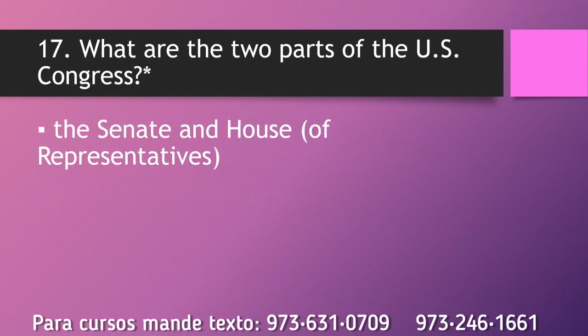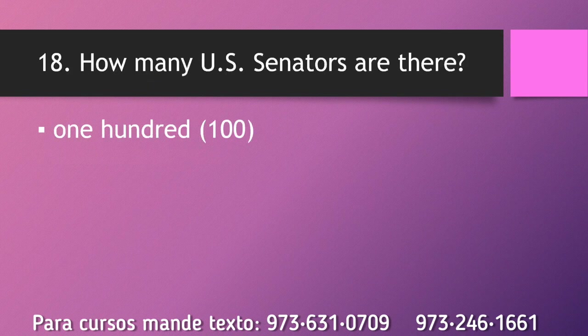What are the two parts of the U.S. Congress? The Senate and House of Representatives. How many U.S. Senators are there? 100.